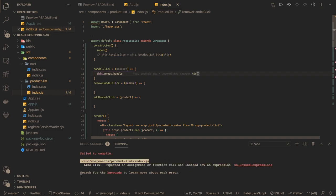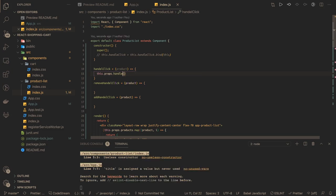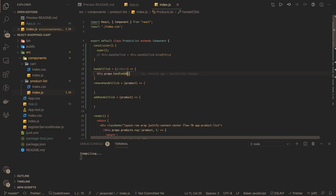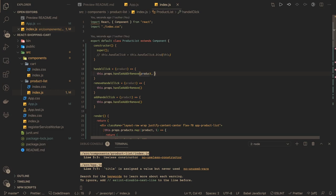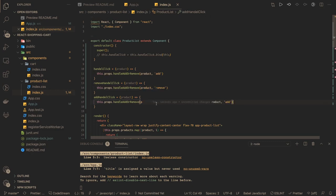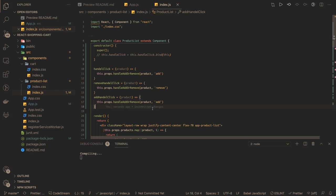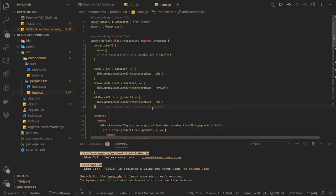Now we call the parent component using this.props and we use one common method - handle add or remove - on all buttons, because we want one common method for both adding and removing. We specify whether the product is being added or removed. When you click 'Add to Cart' that means adding; when you click 'Remove from Cart' that means removing; and the plus button also means adding. We'll handle this in our parent component.